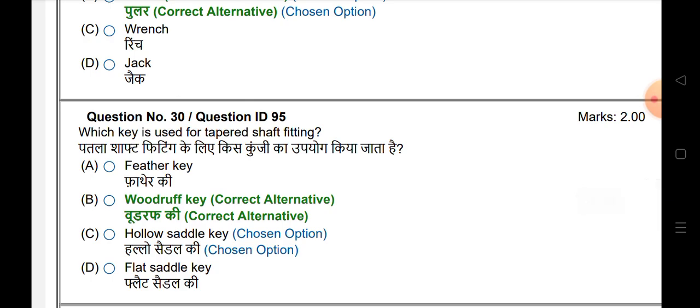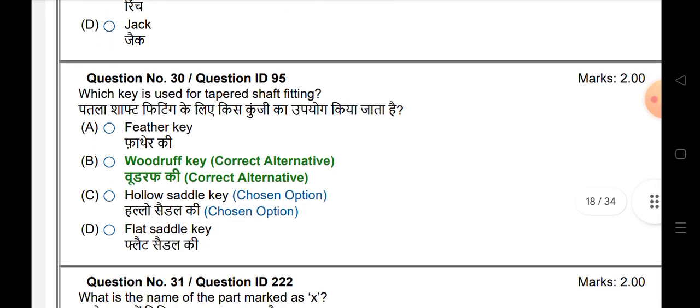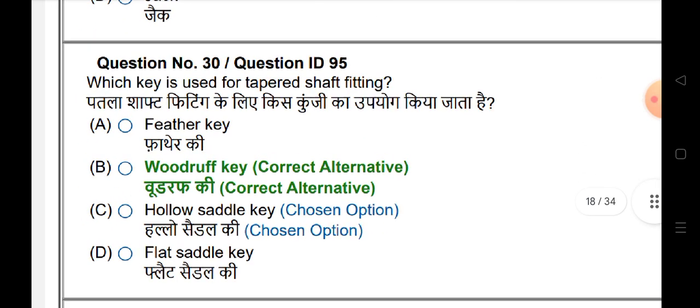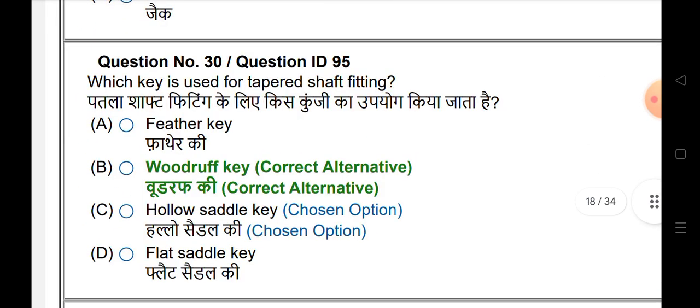Which key is used for taper shaft fitting? The answer is Woodruff key.